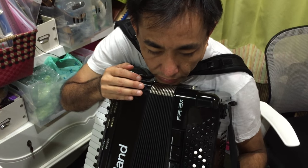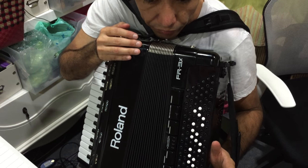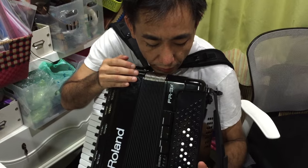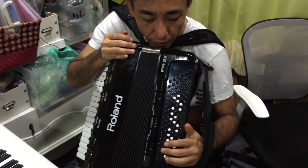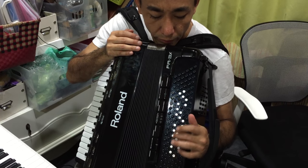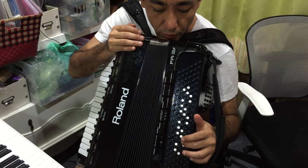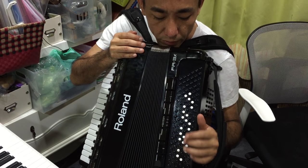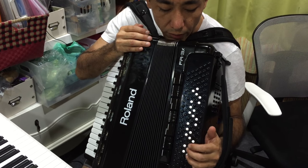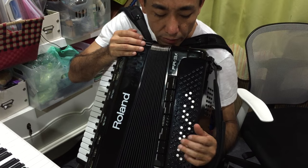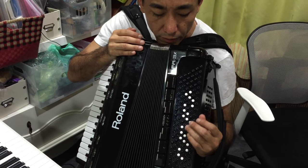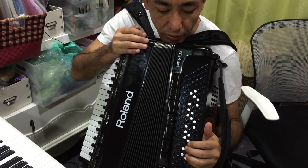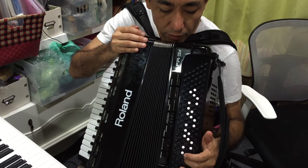This is a Bayan free bass system that has three rows: one row, two row, three row. The white keys are the scale, the major scale, like this.